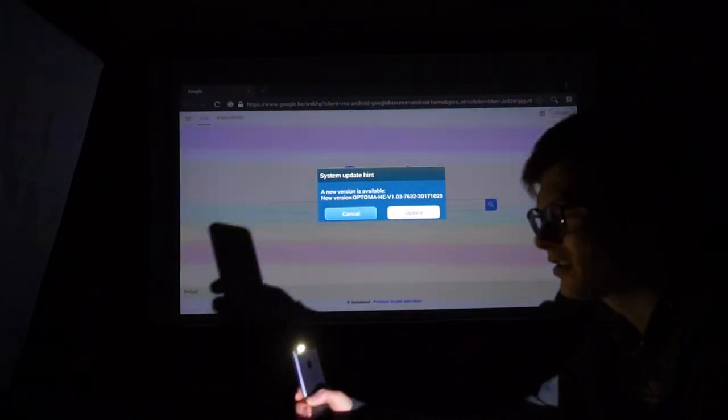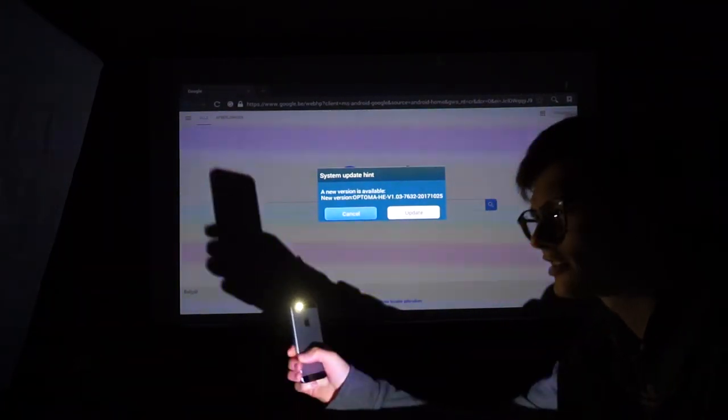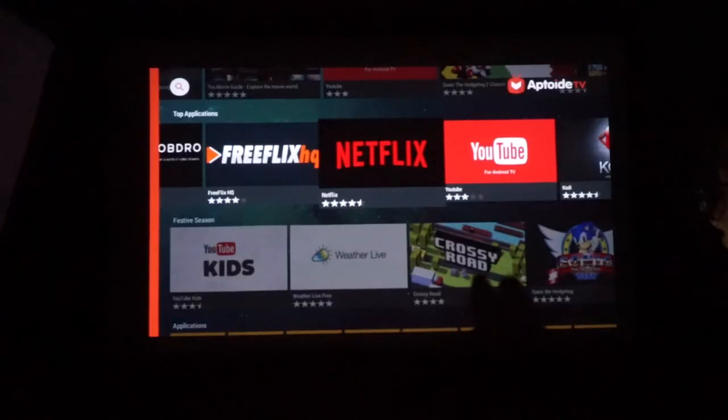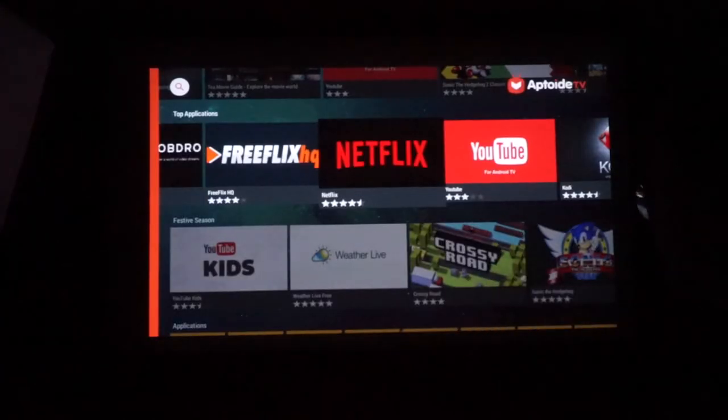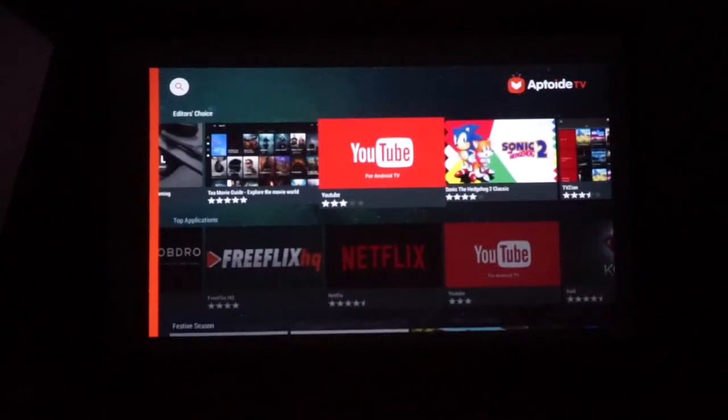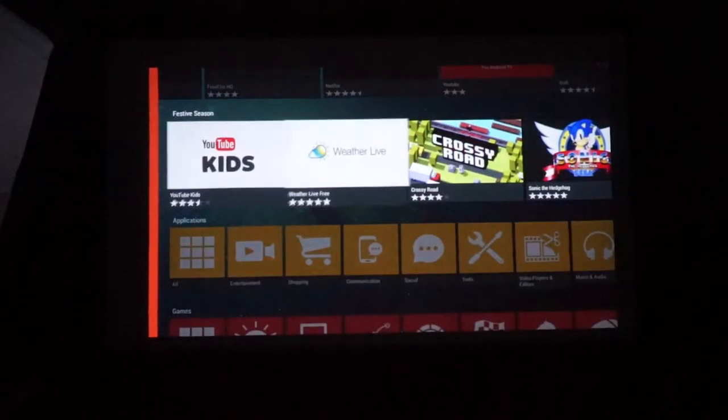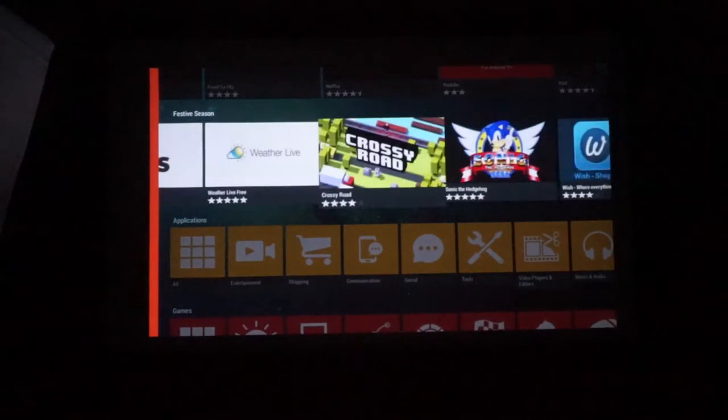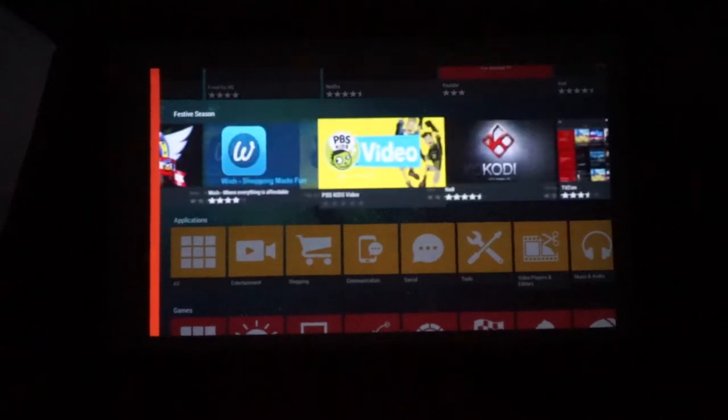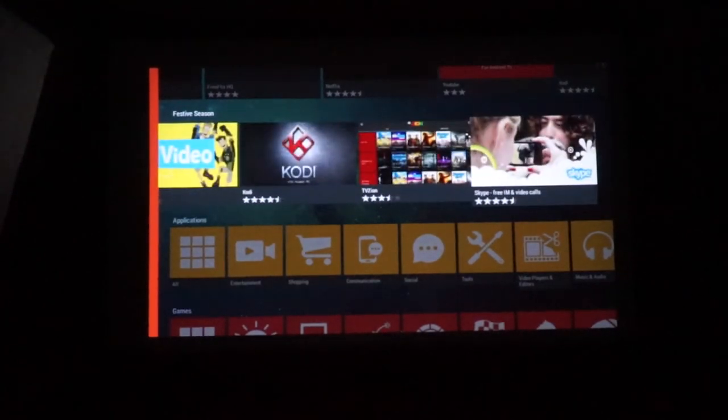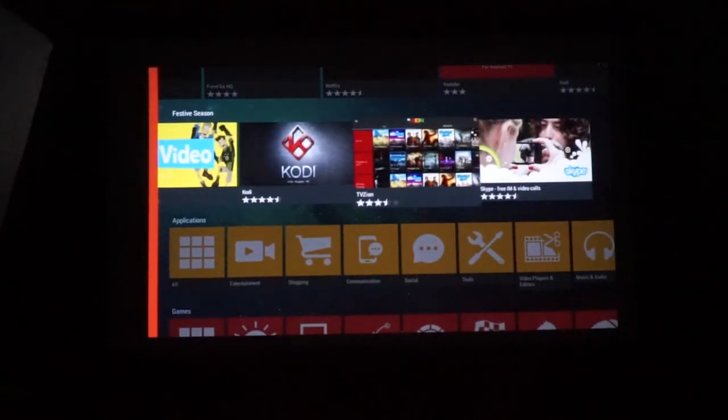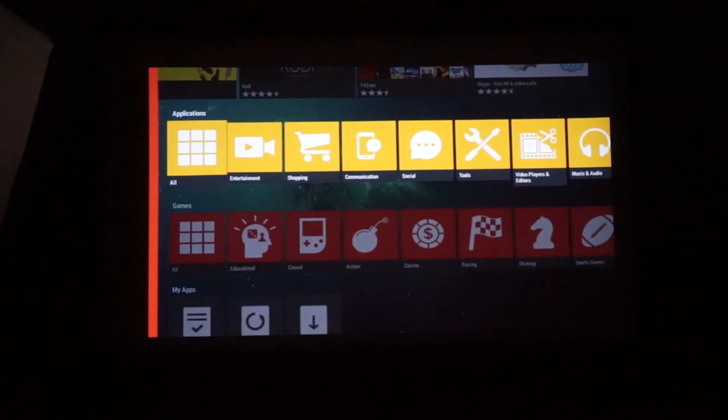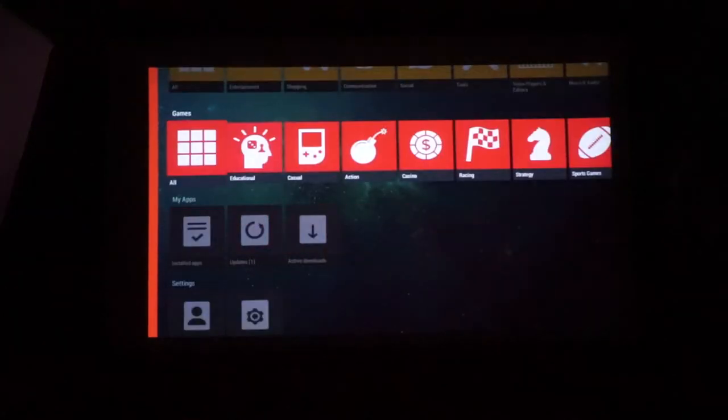Alright, so if I go through Aptoid TV you can see a lot of different things. For example YouTube, Crossy Road, Weather, Wish, Kodi, TVZan, Skype, even Skype. You have all the entertainment apps, educational as well. So it's actually an Android tablet in a projector which is very nice.